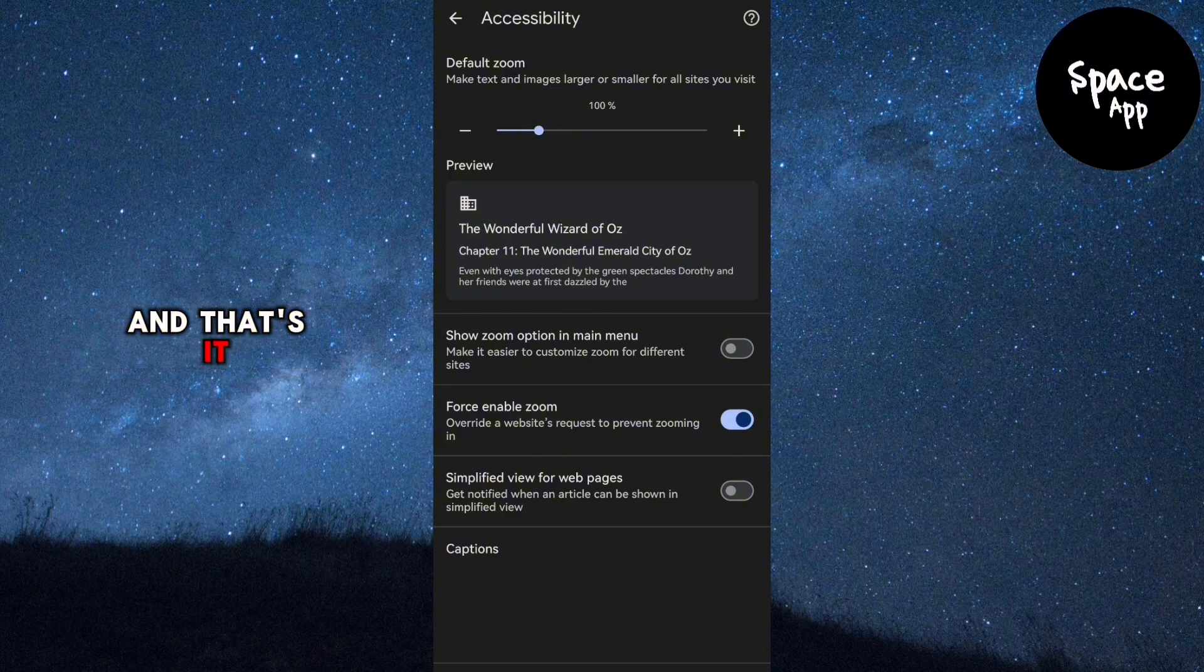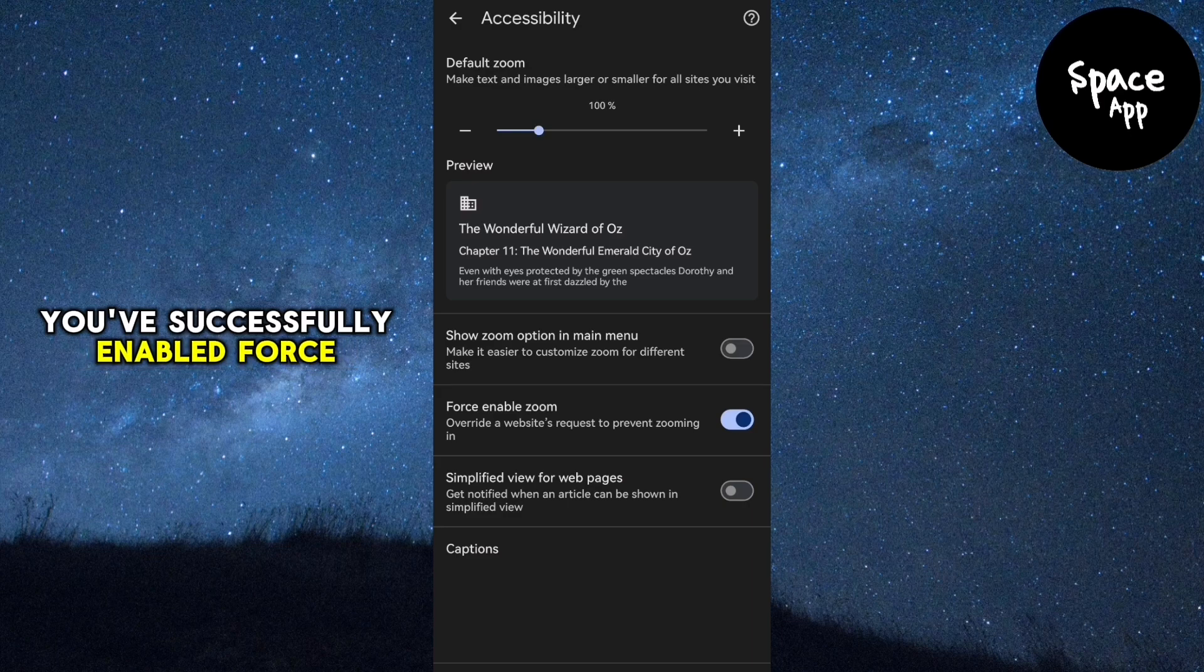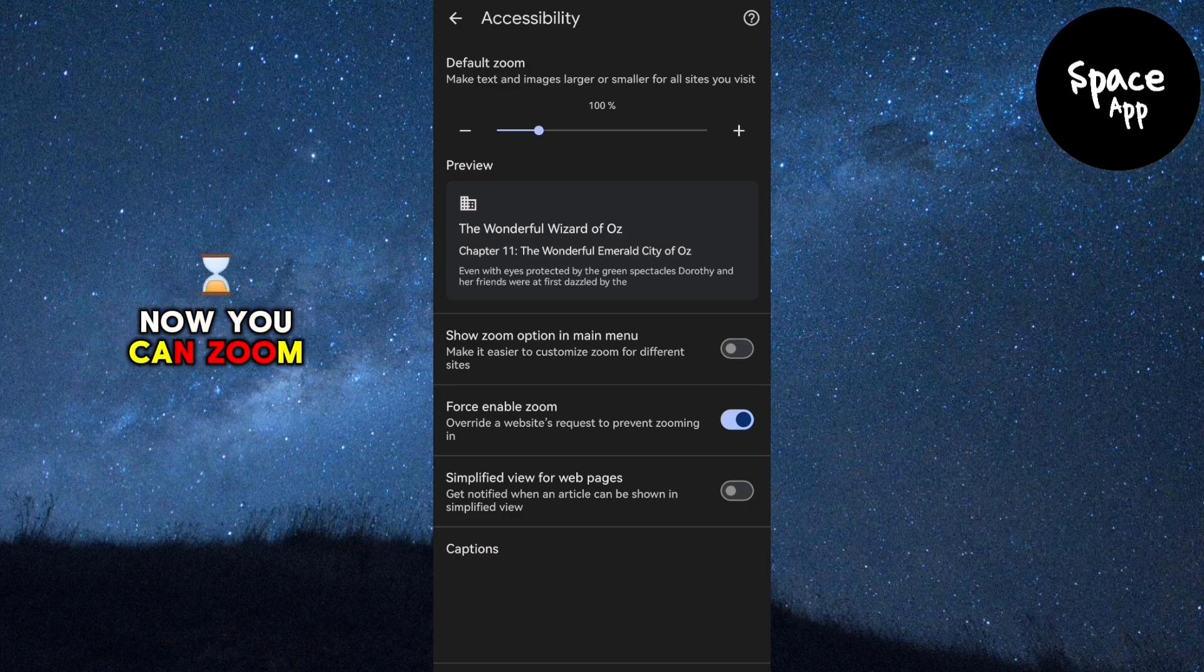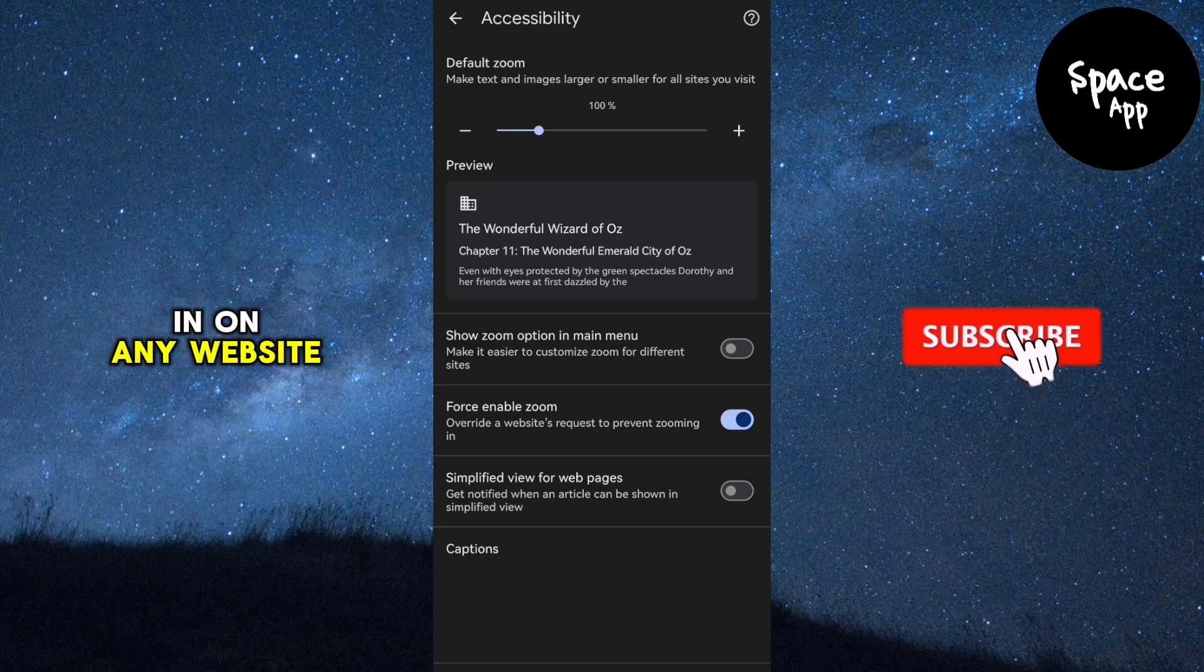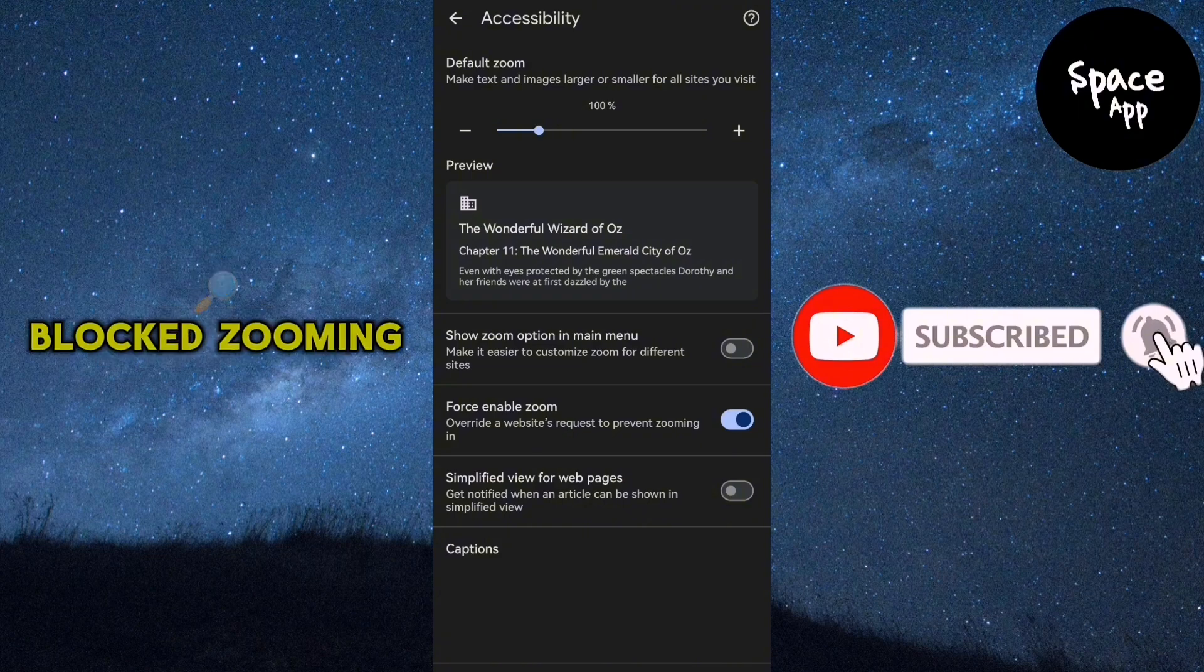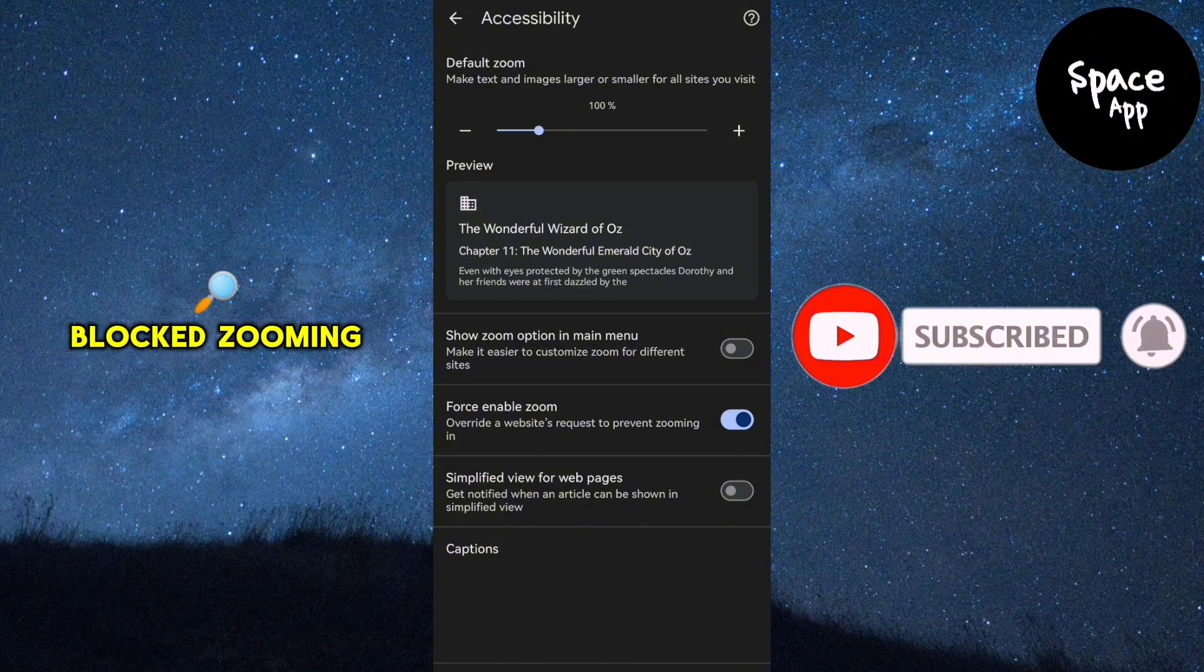And that's it! You've successfully enabled Force Zoom on Google Chrome. Now you can zoom in on any website, even if it previously blocked zooming.